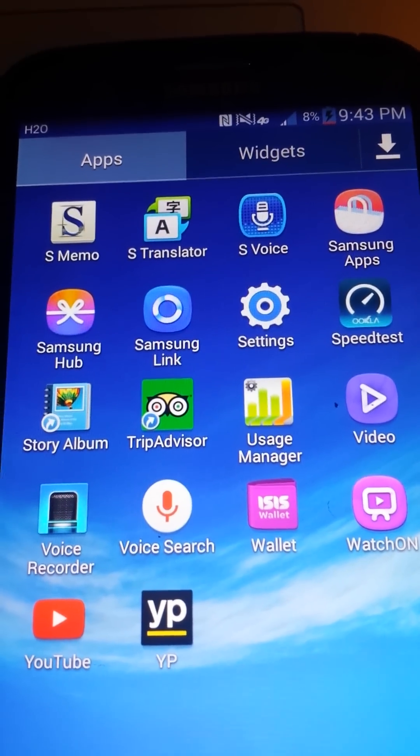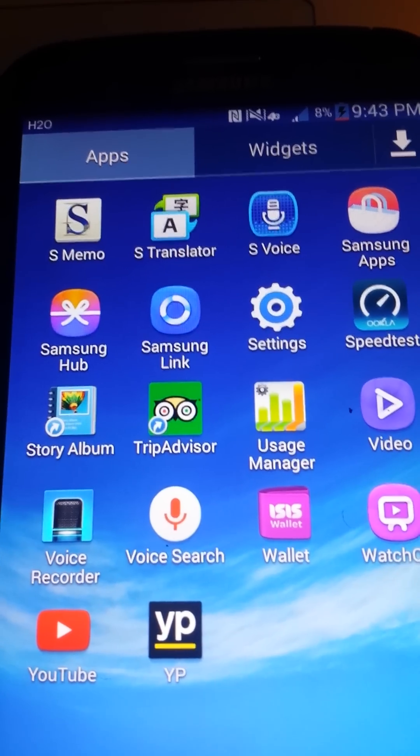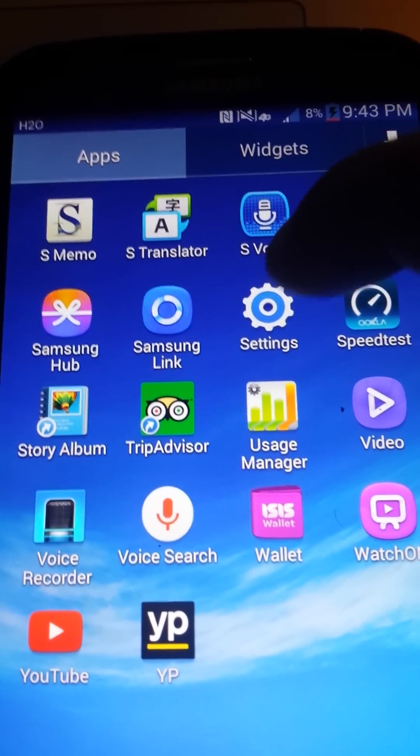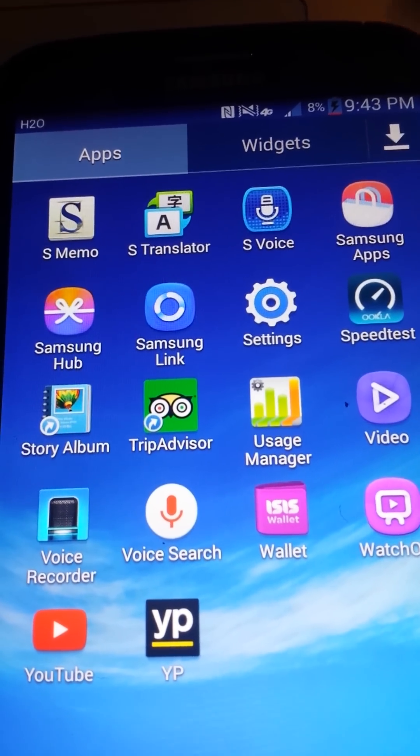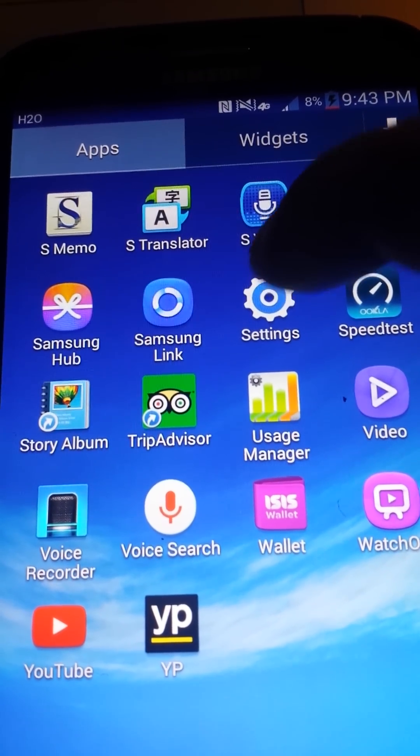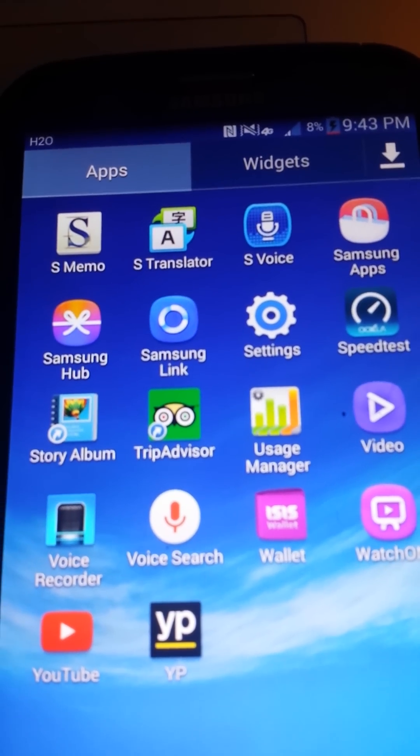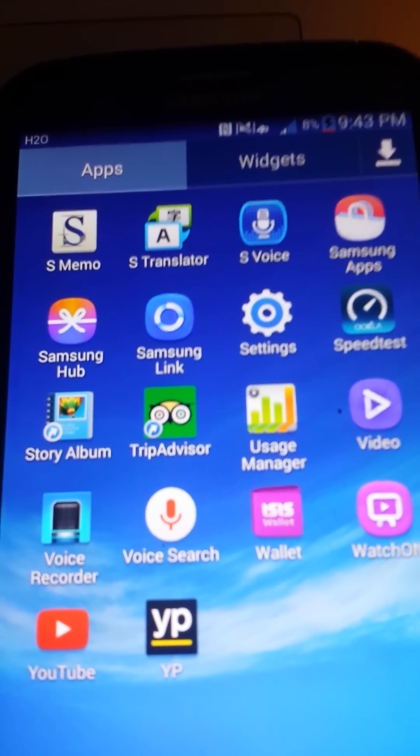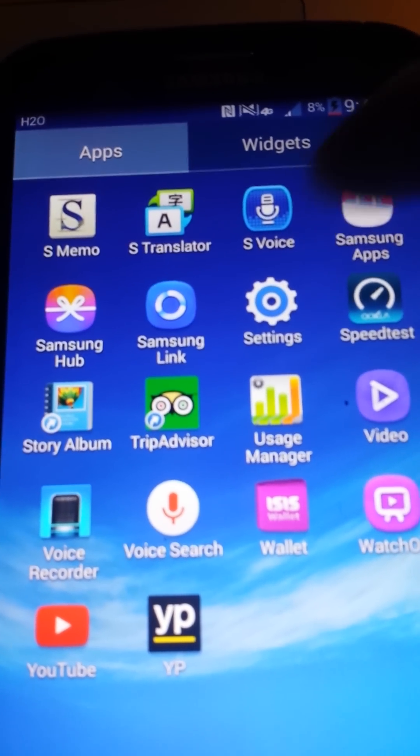As it's on H2O, trying to get your MMS fixed to send and receive picture messaging. For you guys on H2O, you got a Samsung Galaxy S4, S3, Mega, Note, what have you.